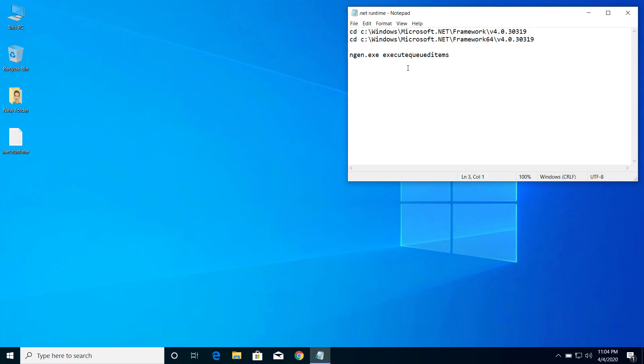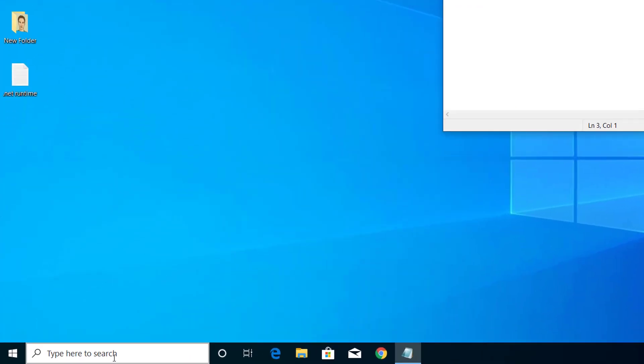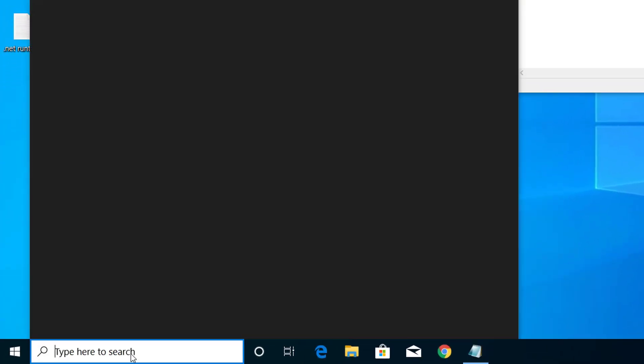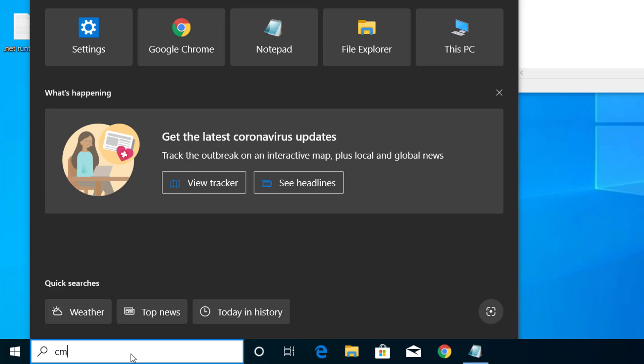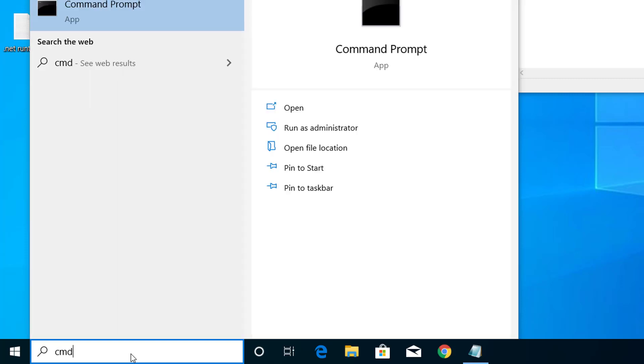So let me show you how we can do this. First, in the Start menu search for CMD and click on Run as Administrator. So we have to run Command Prompt as Administrator. If you run it as a regular user, then this will not work.